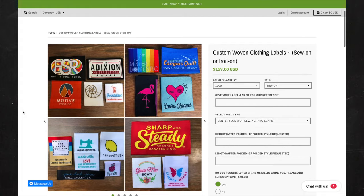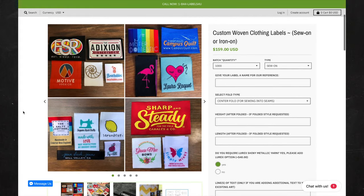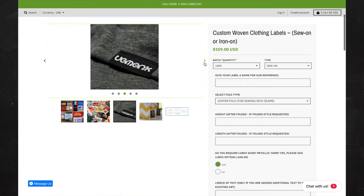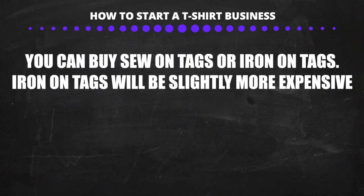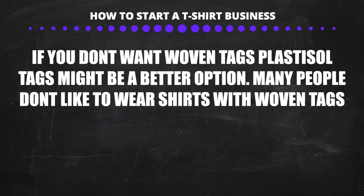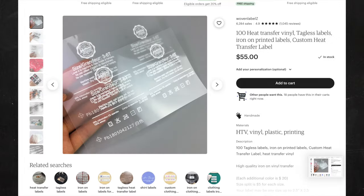Very quickly, let's talk about how to get tags for your t-shirts. There are many websites such as Custom Labels for You where you can order woven tags and paper tags for your t-shirts. These are very cheap — if you order in large quantities, they can run as little as 10 cents per tag. You can choose sewn-on tags or iron-on tags. When you order your t-shirts off Jiffy Shirts, simply cut the tag off or tear away the label and apply your tag. You can also order plastisol labels on websites like Etsy for as little as 15 cents per label.